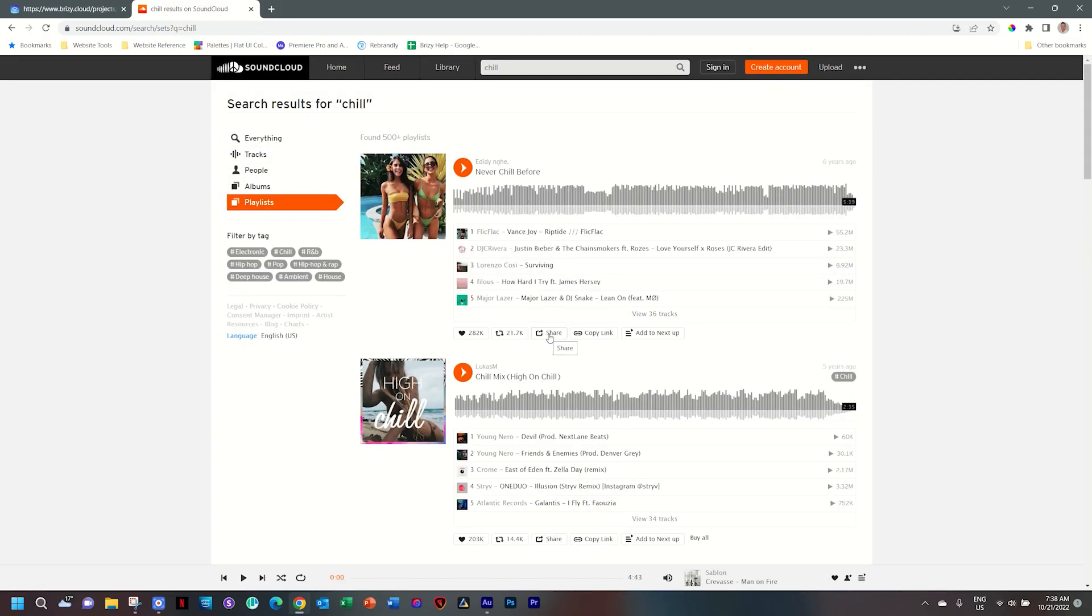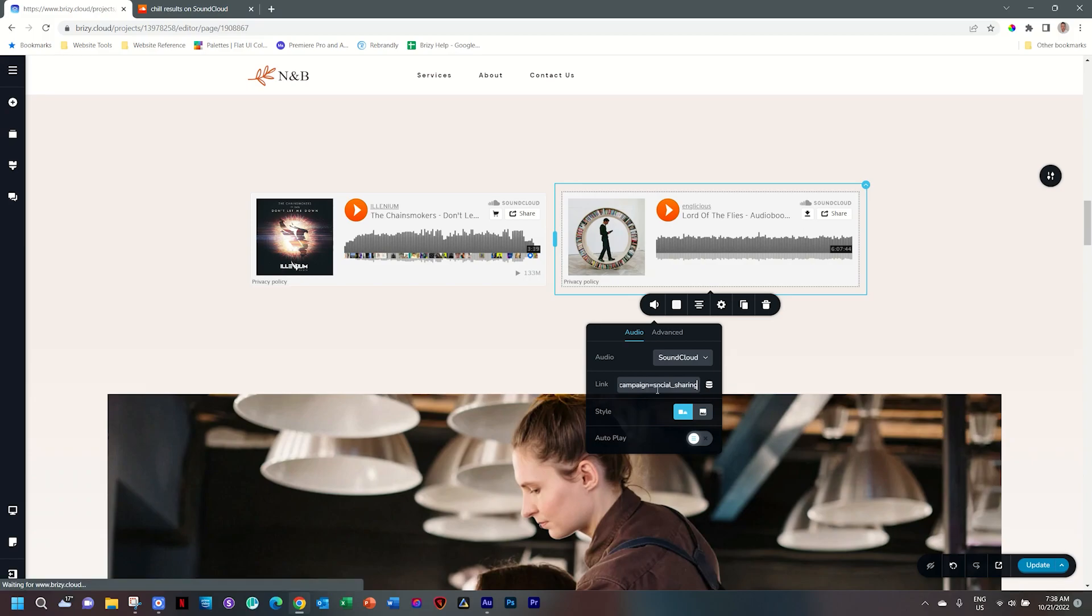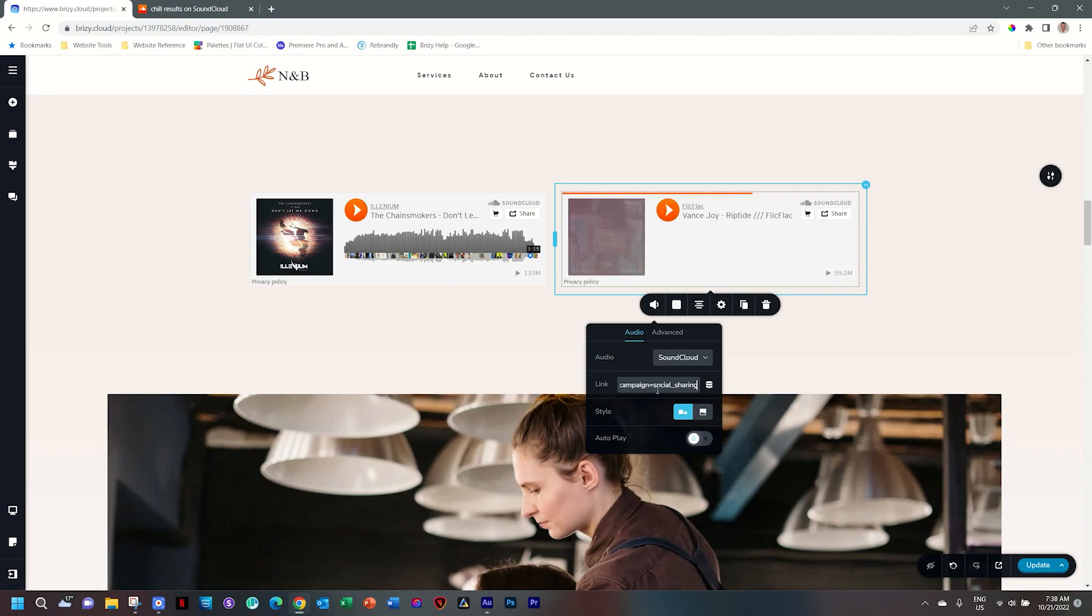Instead of selecting share, just click on copy link. Let's go back, select everything, and then paste the link. And voila, very easy. You have the playlist there as well.